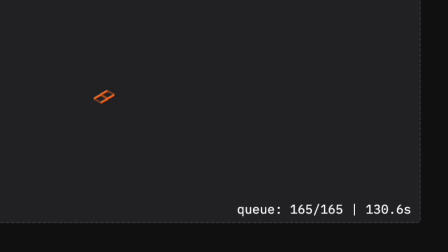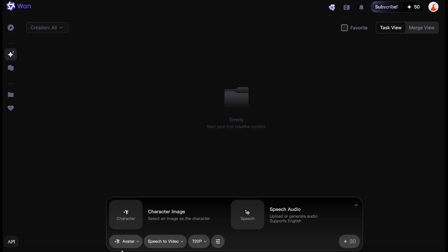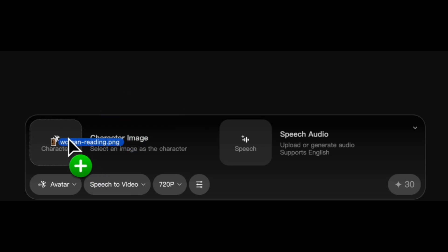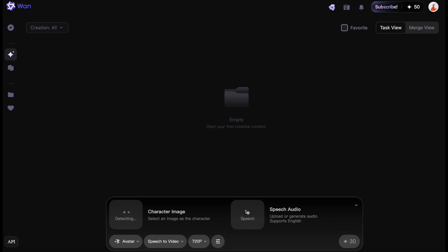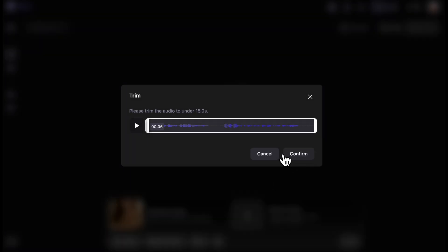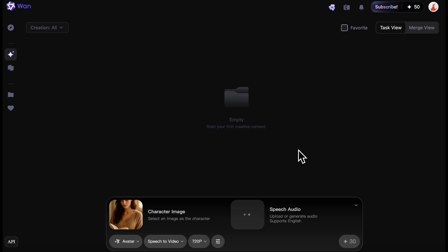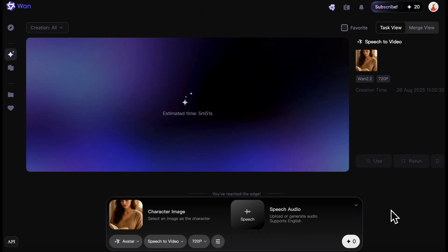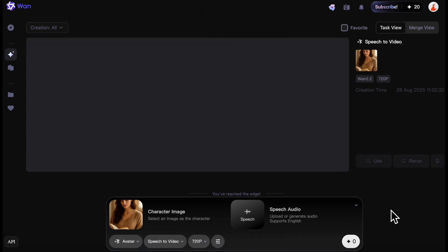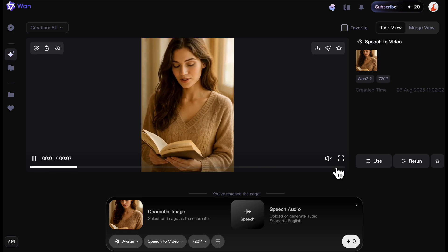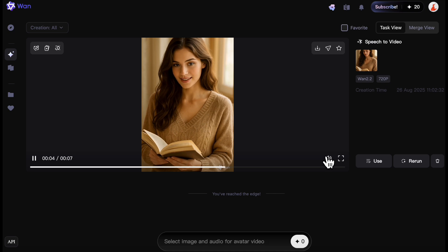So I went over to wand.video. Wand.video is a paid site but you get some free credits, so I signed up with an email and was able to get going. I just dragged in an image and then an audio — there is a fifteen-second max to the audio length. It took four minutes to generate, but keep in mind I have no idea what the hardware is, so when we actually deploy the open source code we'll have to do some performance testing.